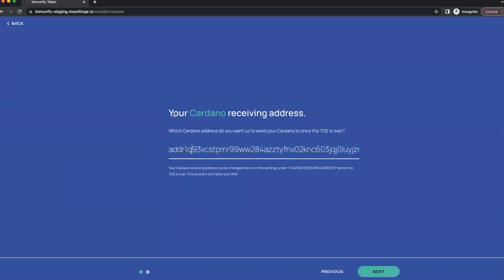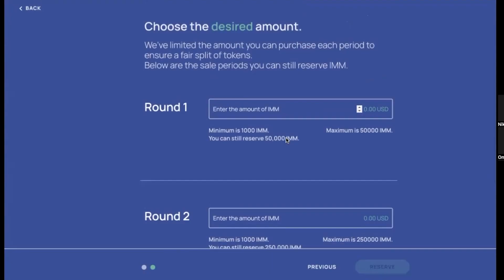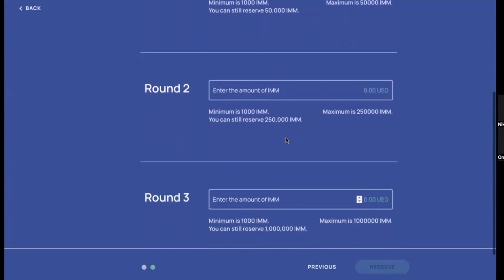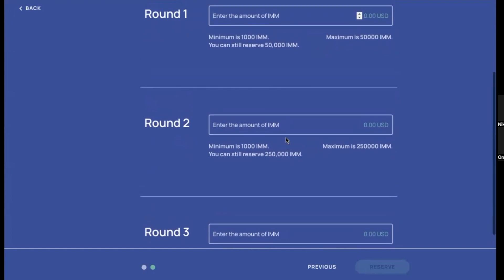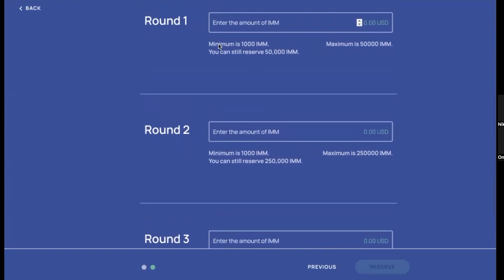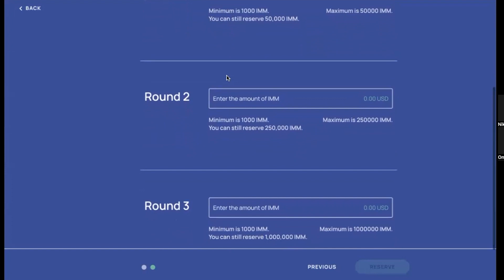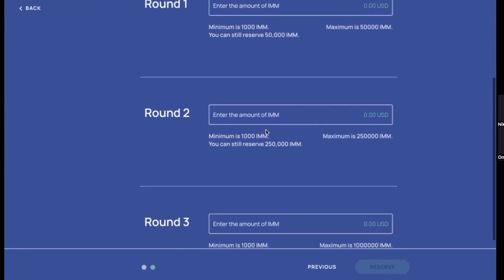And once you've done it, we can go to the next step. Now we've arrived at the reservation screen. As you can see here, we've got three rounds. Each round, you've got a minimum amount of IMMs that you can put in and reserve, which is 1,000 IMMs, which works out to be $100. So that's the bare minimum. And then as you can see, for each round there is a maximum. So there's 5,000 IMMs for that one, and then when that round is finished, which usually goes for the course of one week, then we start the next round.